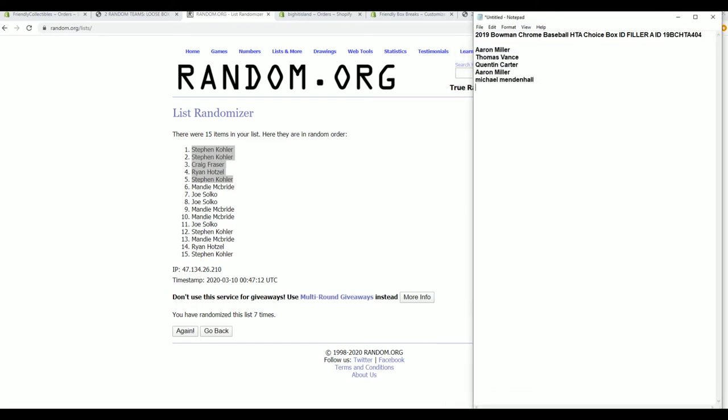All right, you guys will join the group there from filler A. Okay, very good. There is filler B.